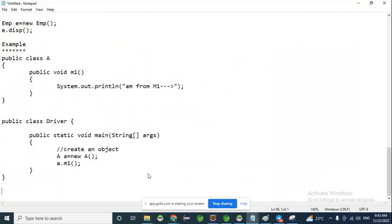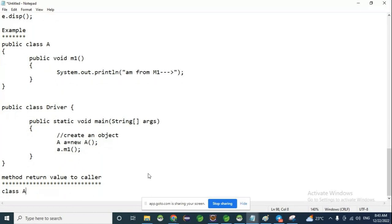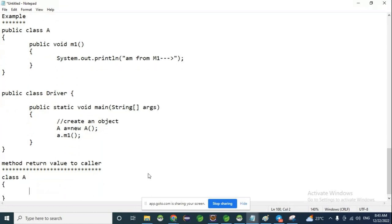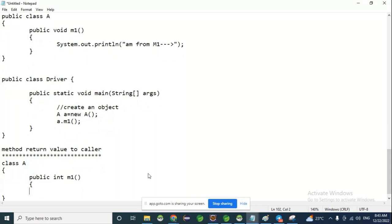Suppose you want to return something from a method — return value to caller. So here, public int M1. The return type is integer, meaning we add two numbers: int sum = N1 + N2. Here, we want to return the value to the caller, so we use the return keyword: return sum. This method processes the request and gives the response to the caller instead of sending it directly to the end user.